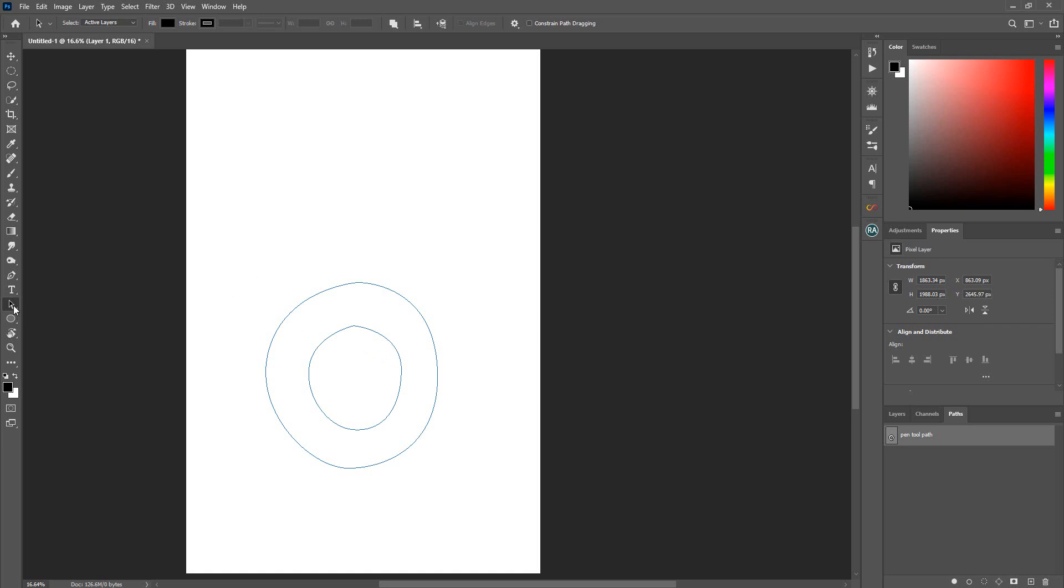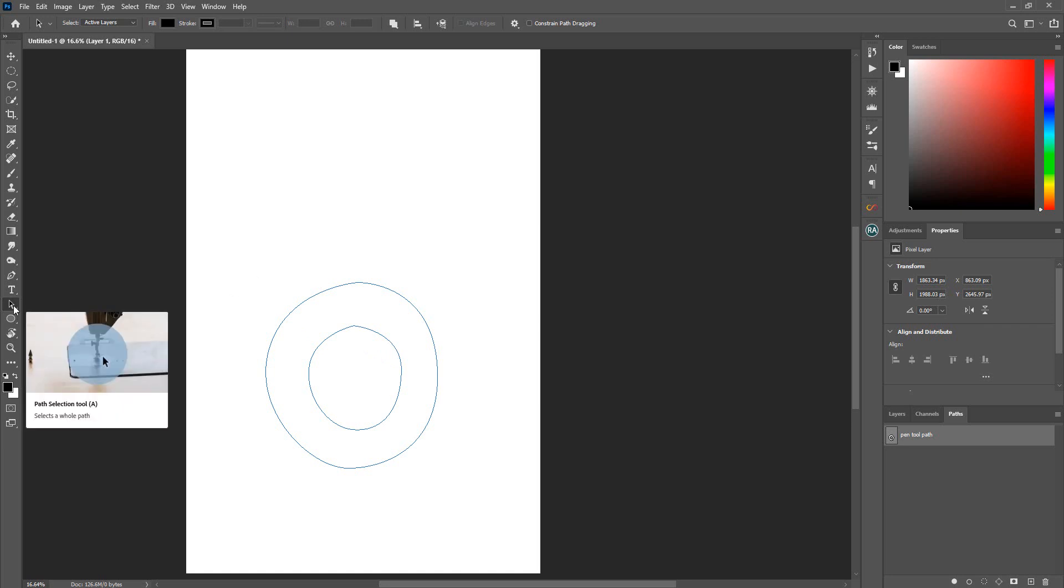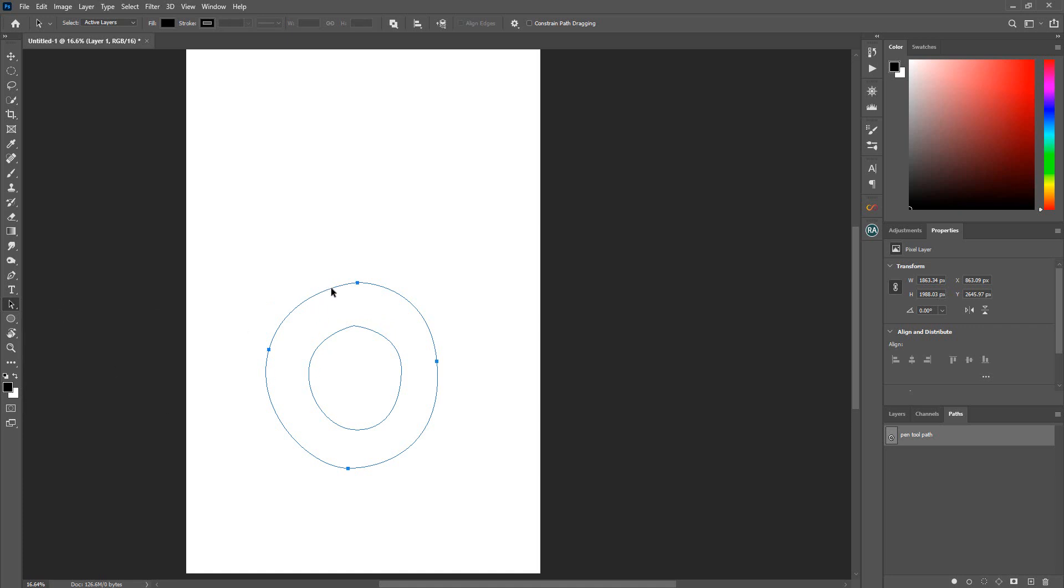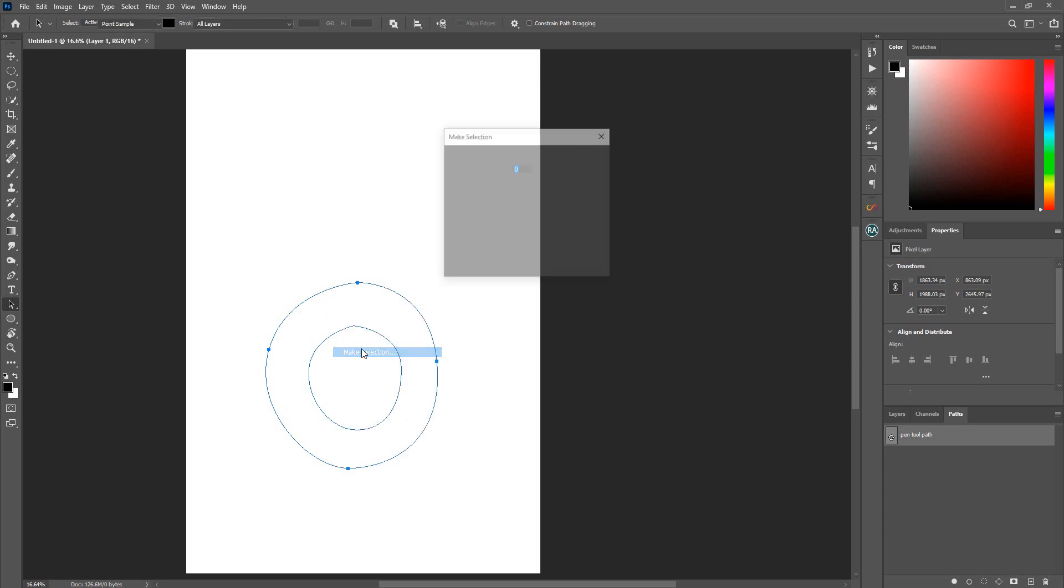And what I'll do is I go to my path selection tool over here and I click on the path, and then I'll create a selection with this. Make selection, and I'm making a new selection.